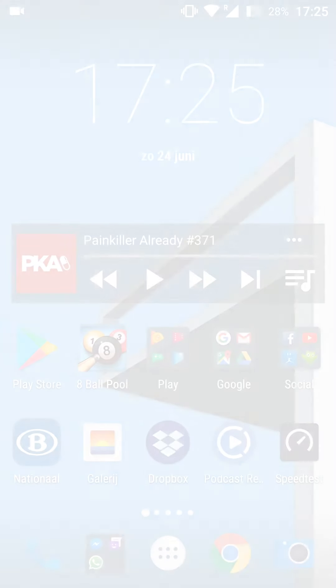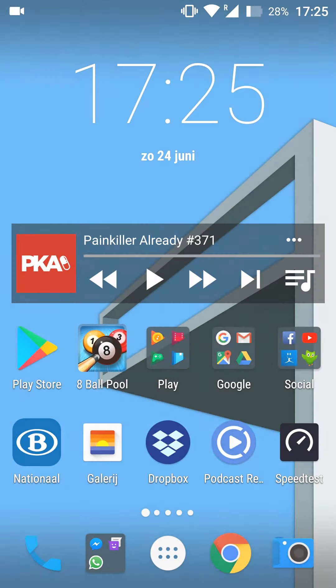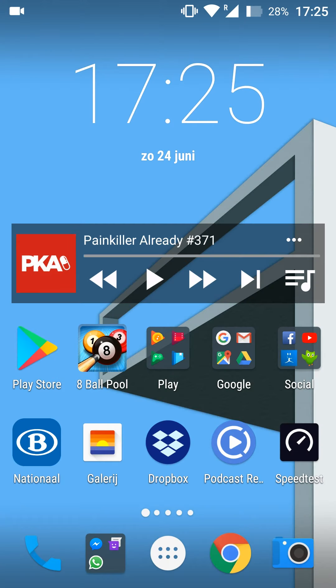Hey guys, my name is Scubby. Today I'm going to be showing you how to delete previously downloaded shows on your Netflix app. This is going to be a nice quick and easy tutorial, and I'm going to be showing you step by step how to do everything. Let's jump right into this.